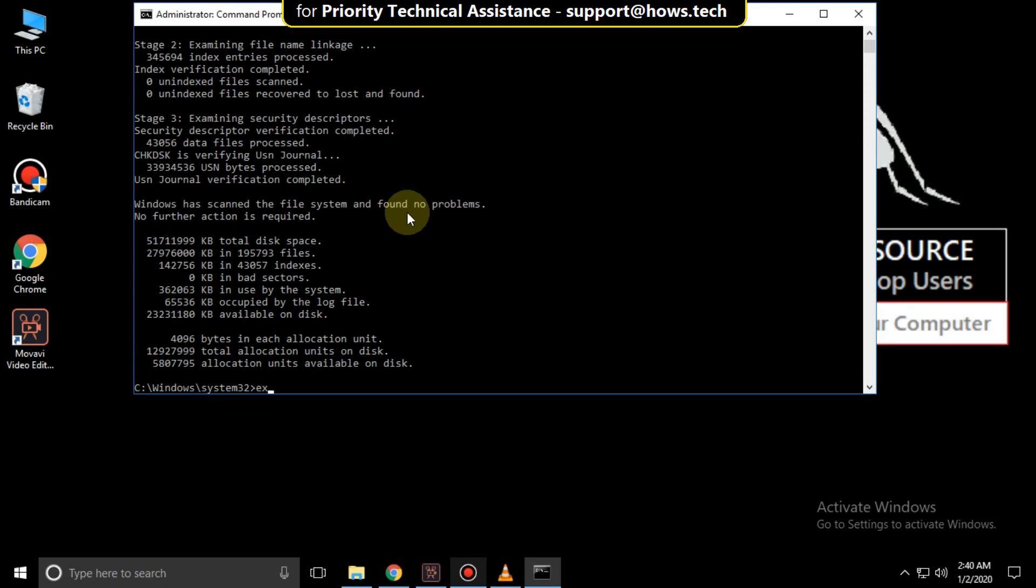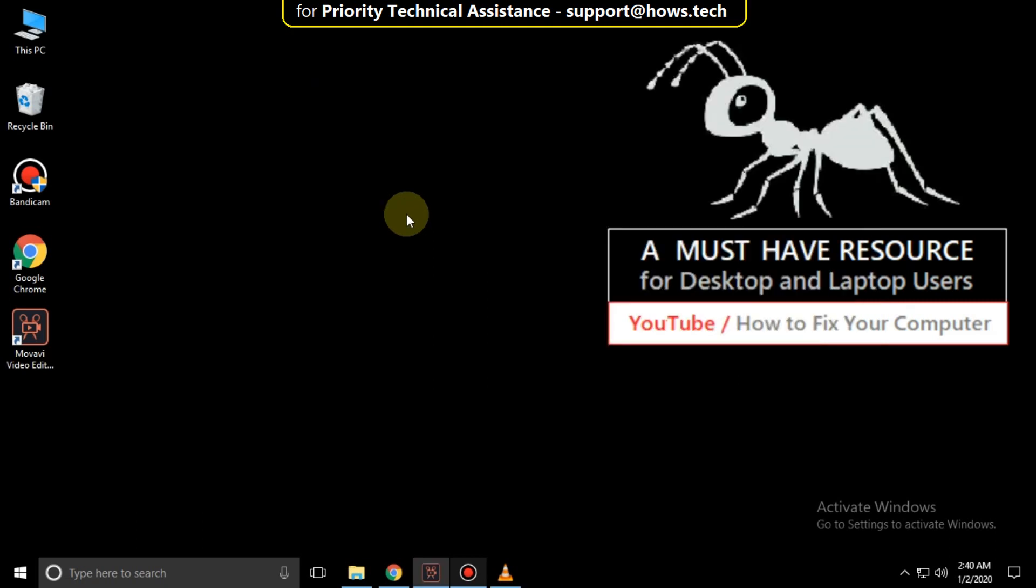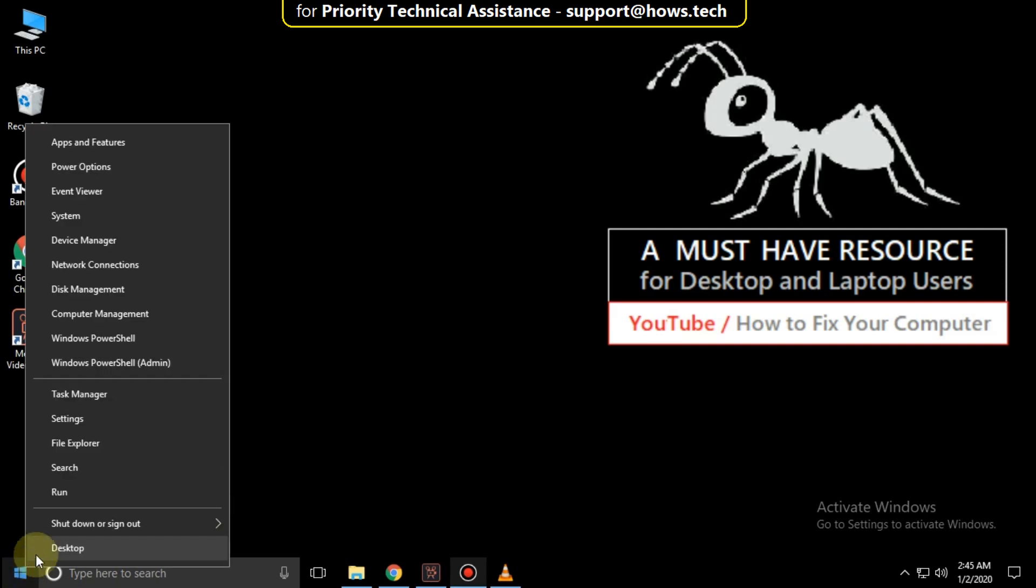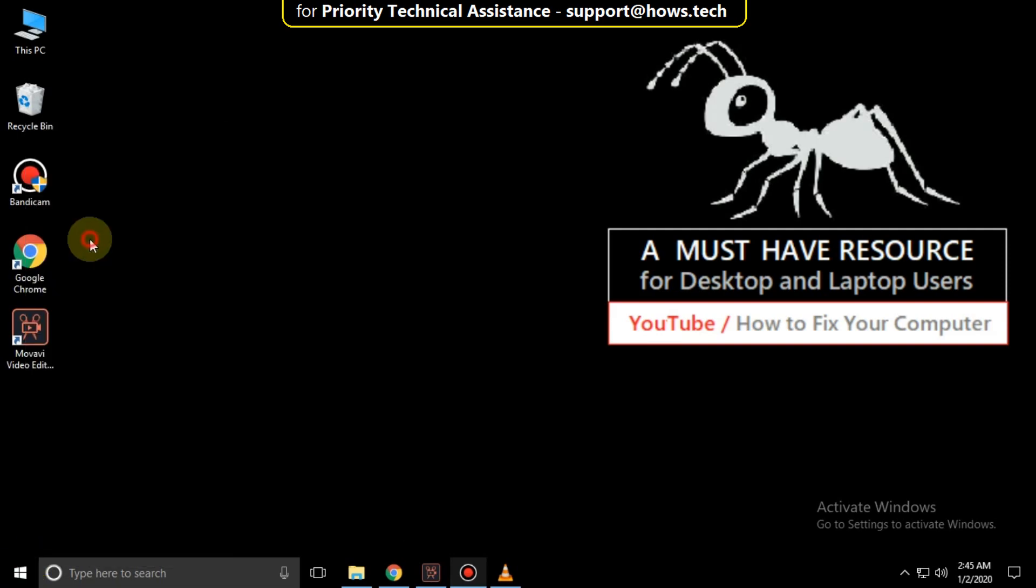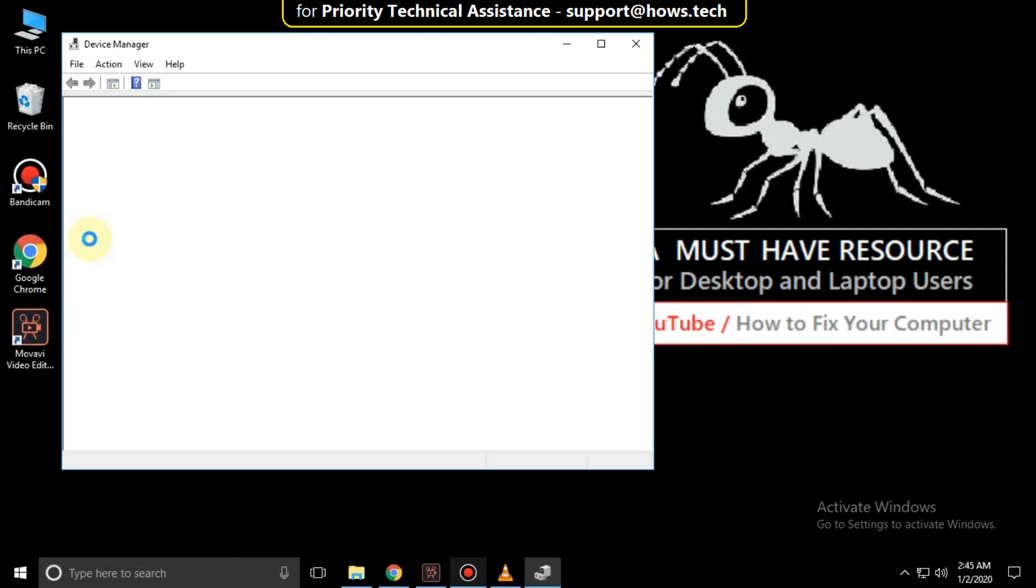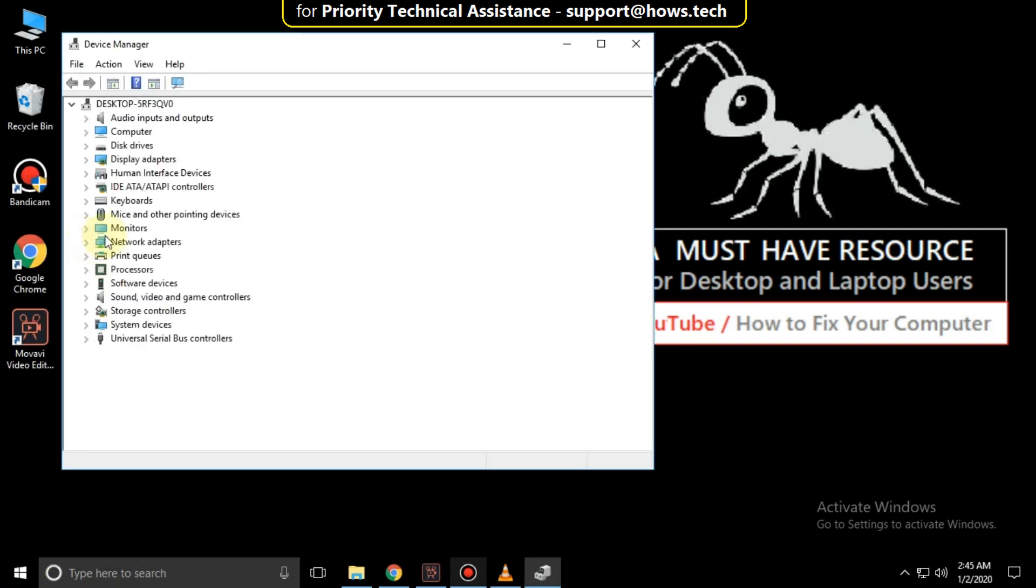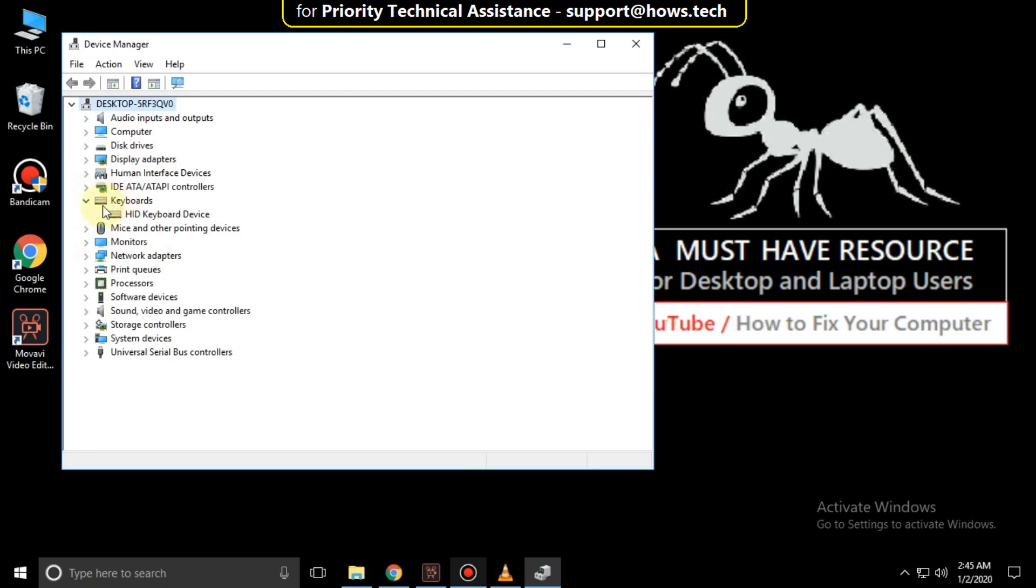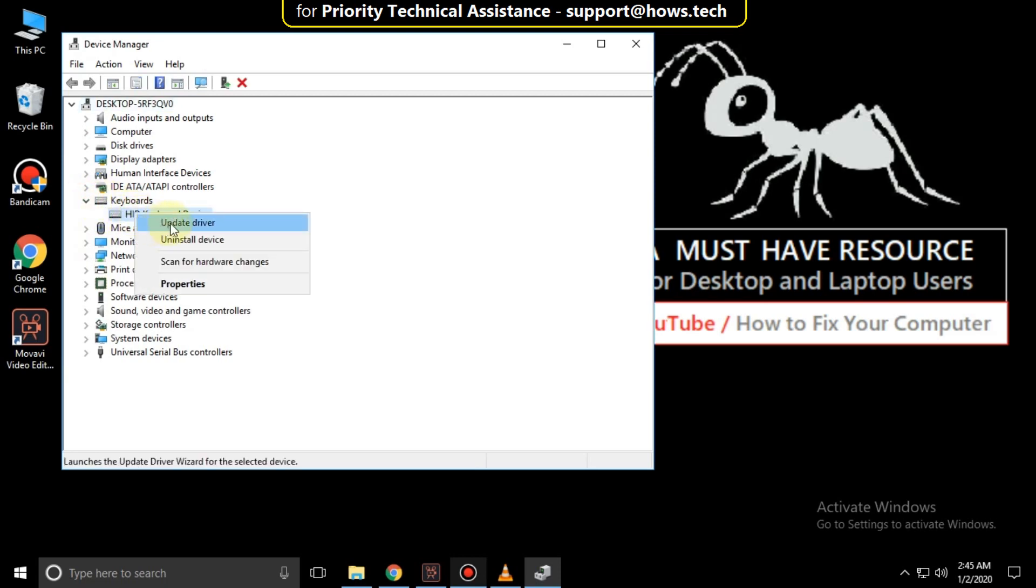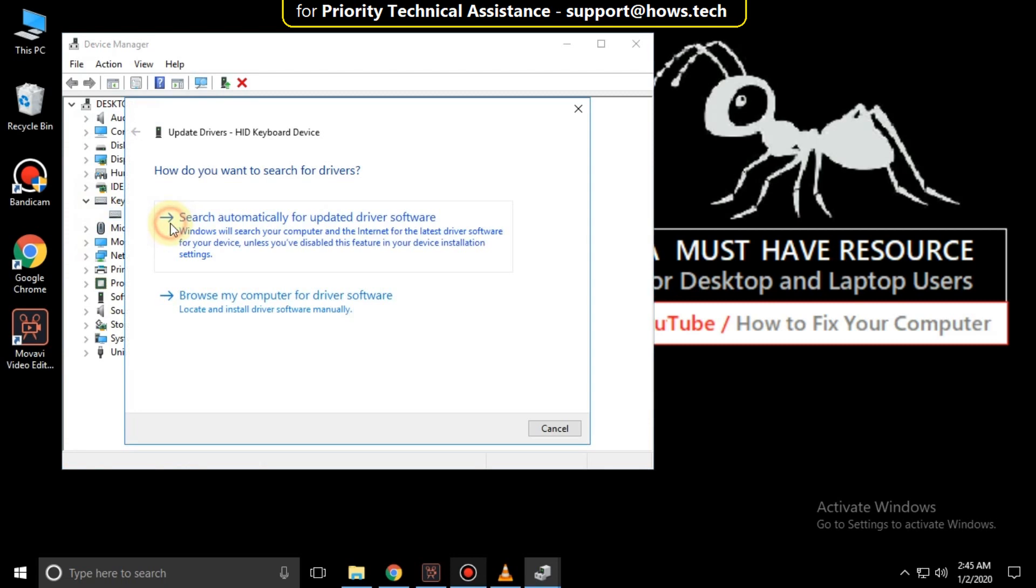After that type exit to close the command prompt. Then right click on start icon and click on device manager. After that expand keyboards. Right click here and click on update drivers.